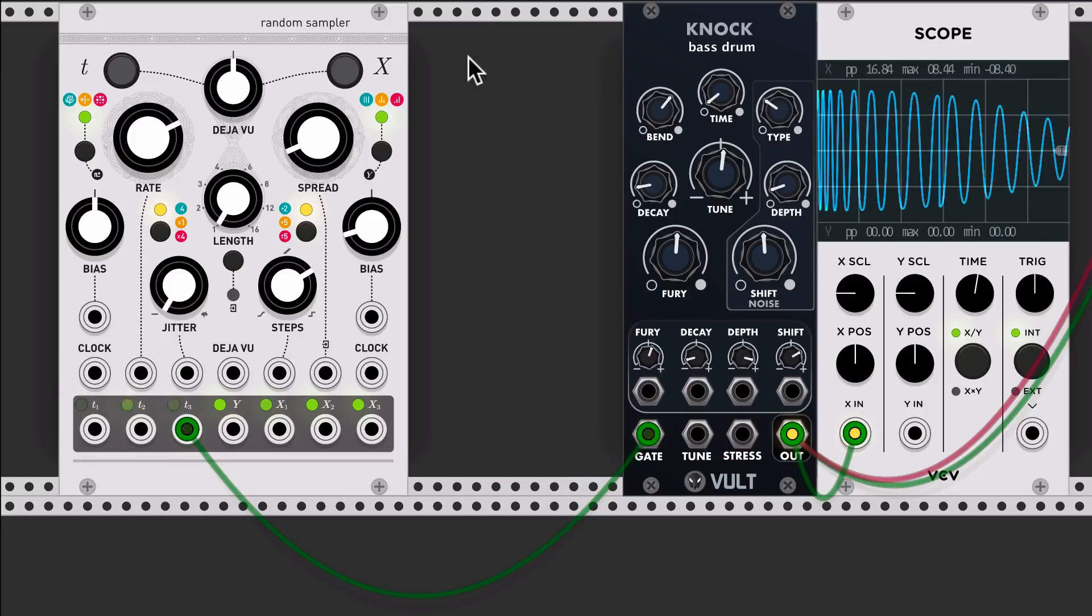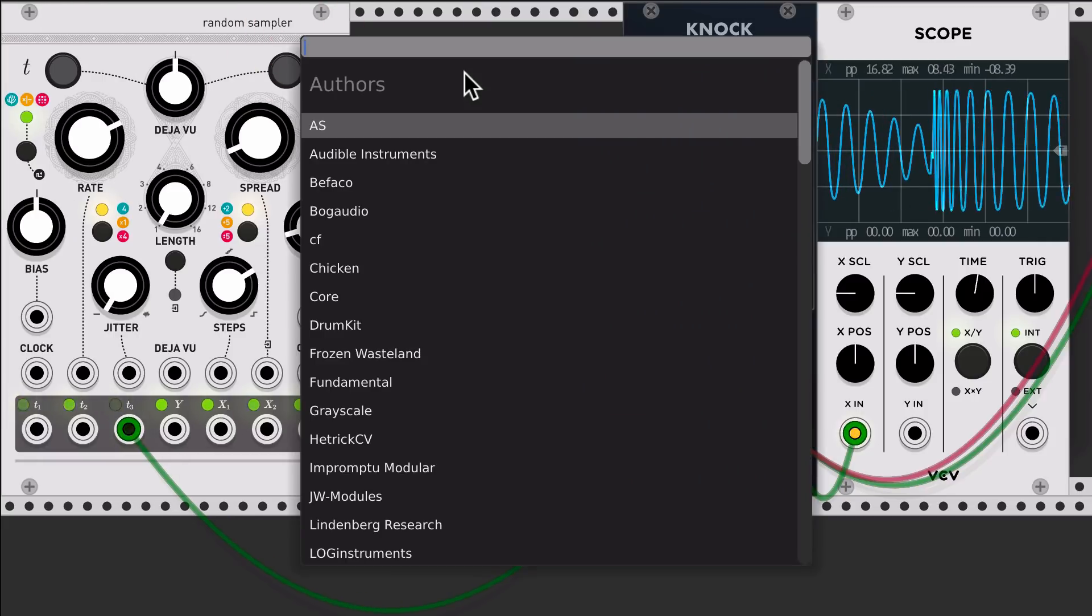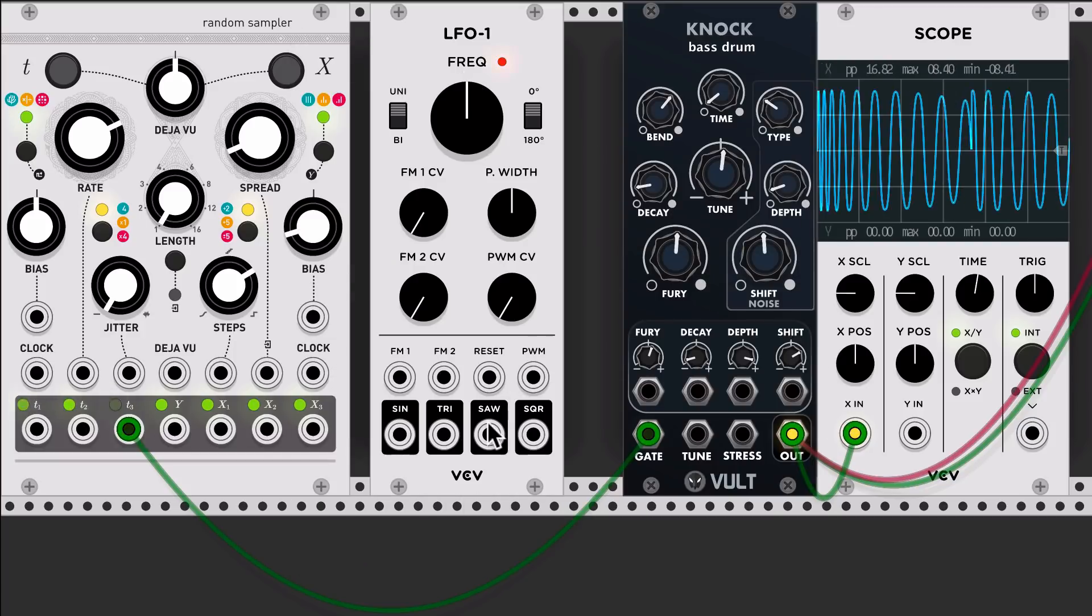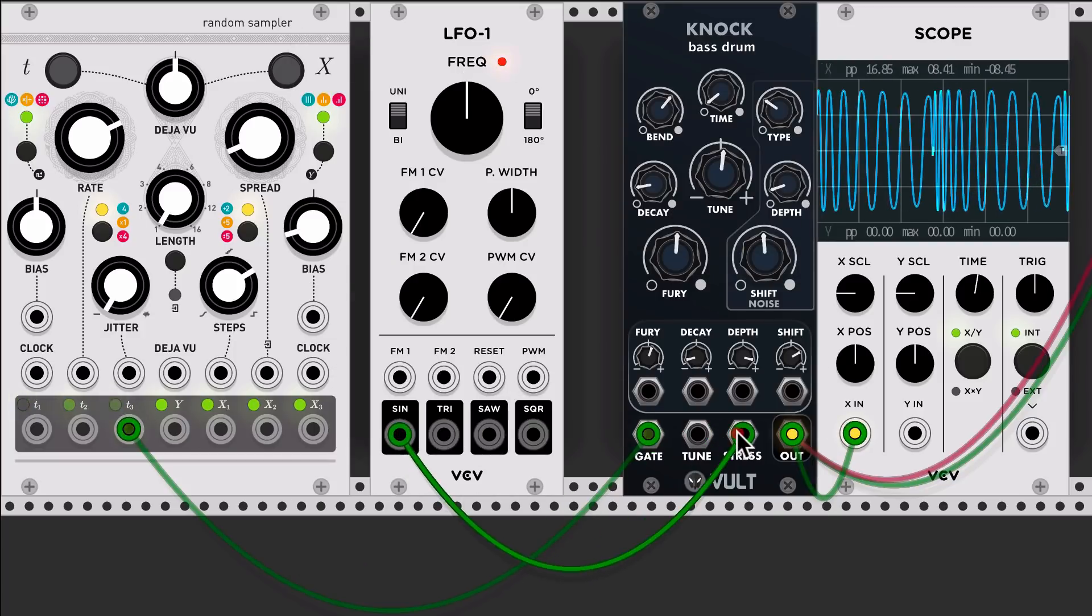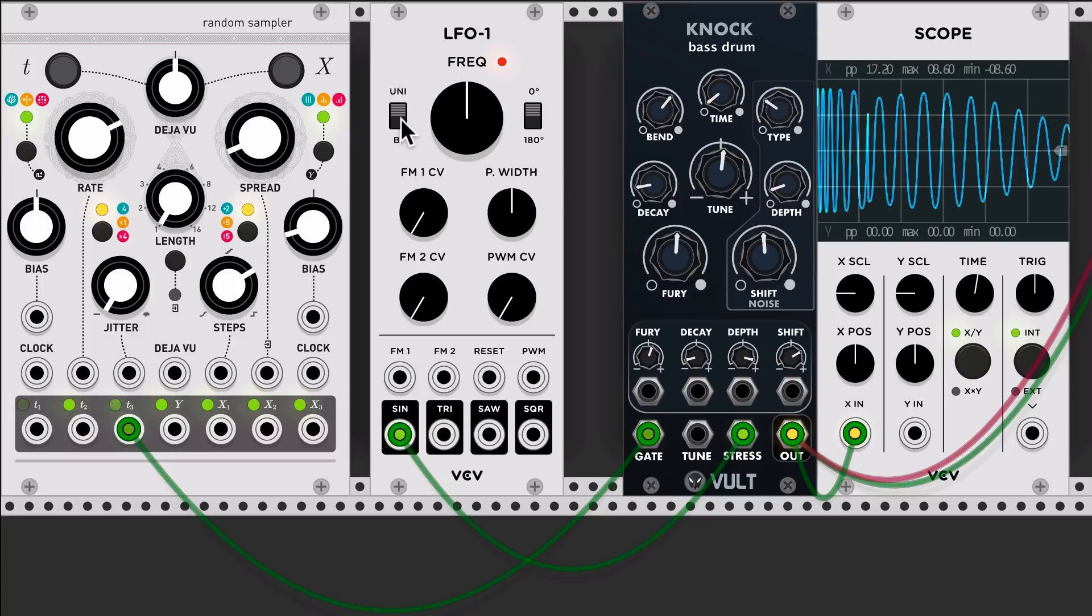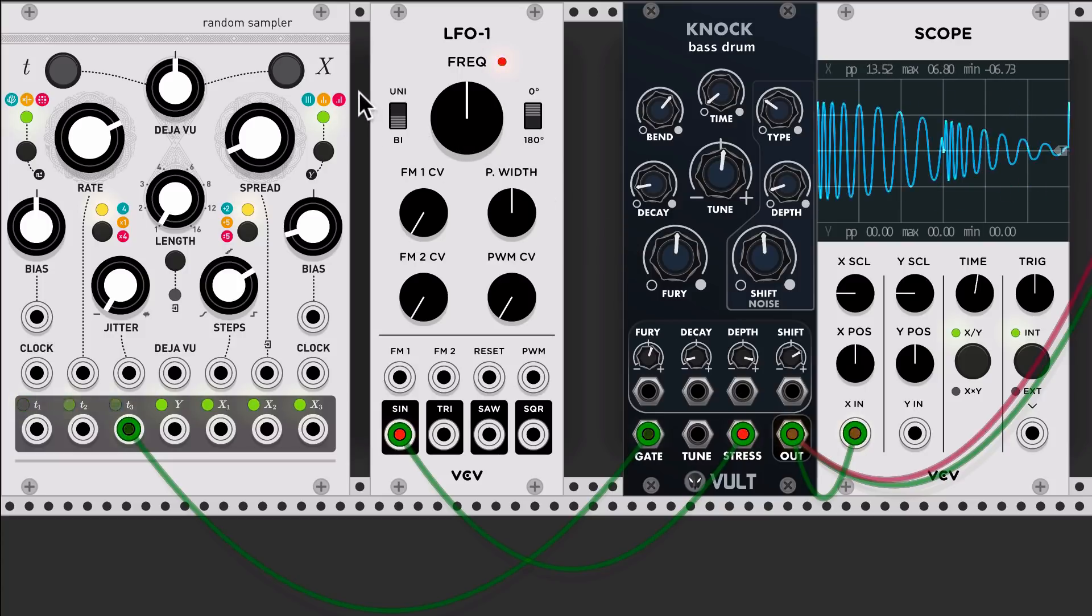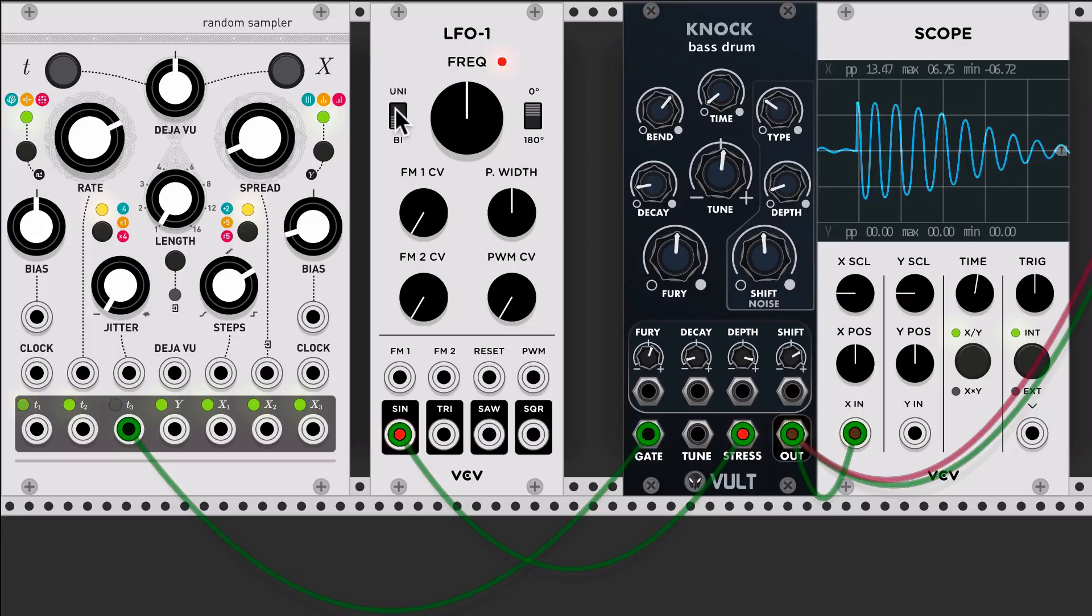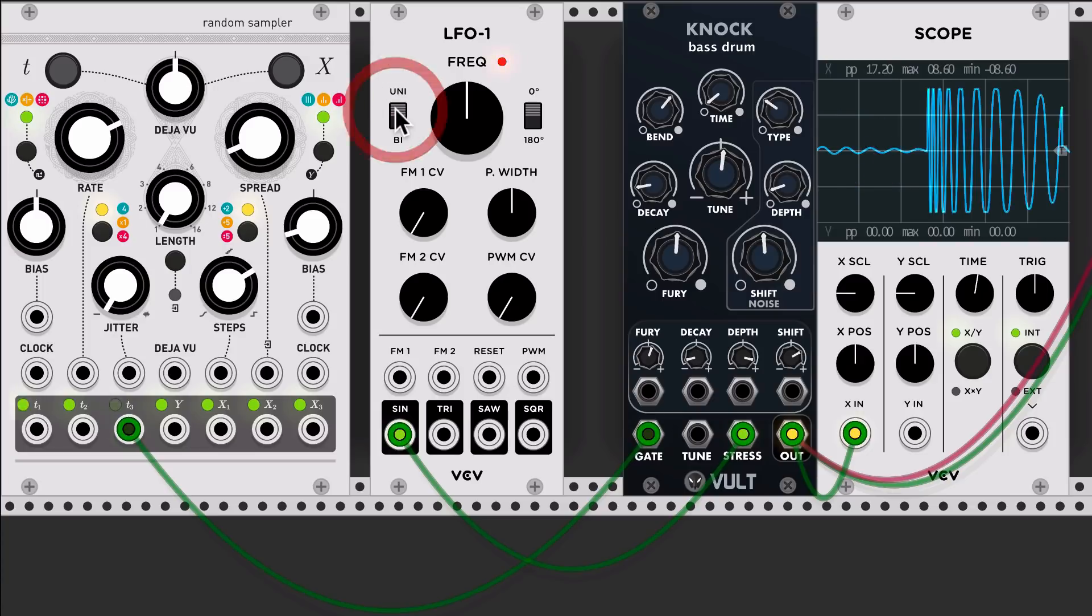One interesting thing that you can do with it is, for example, I'm going to take an LFO and just connect any signal and just make it bipolar. So you get this kind of a level control.